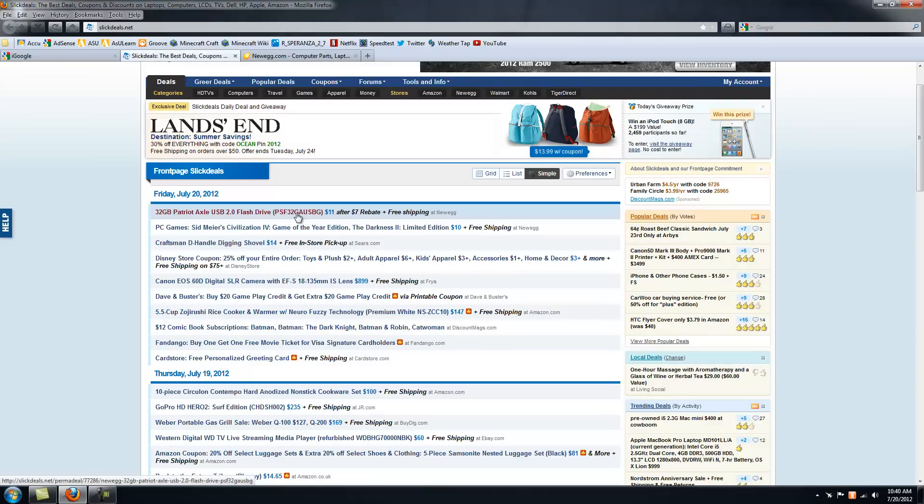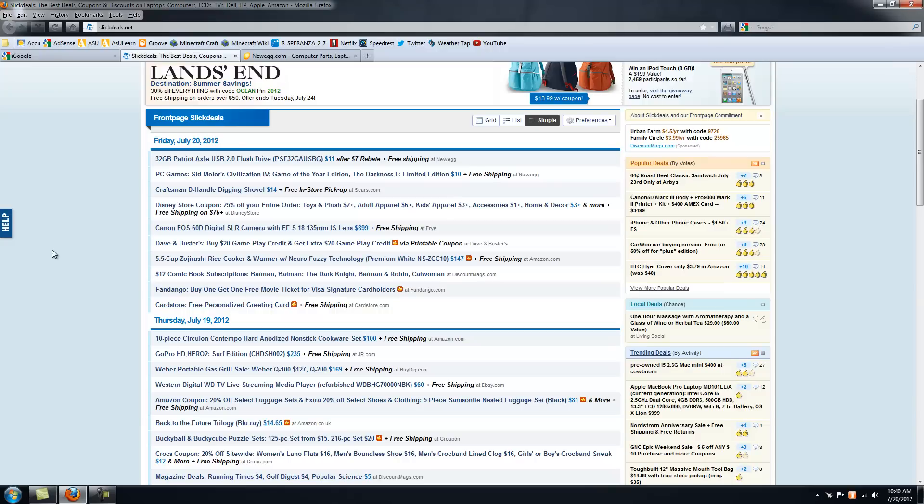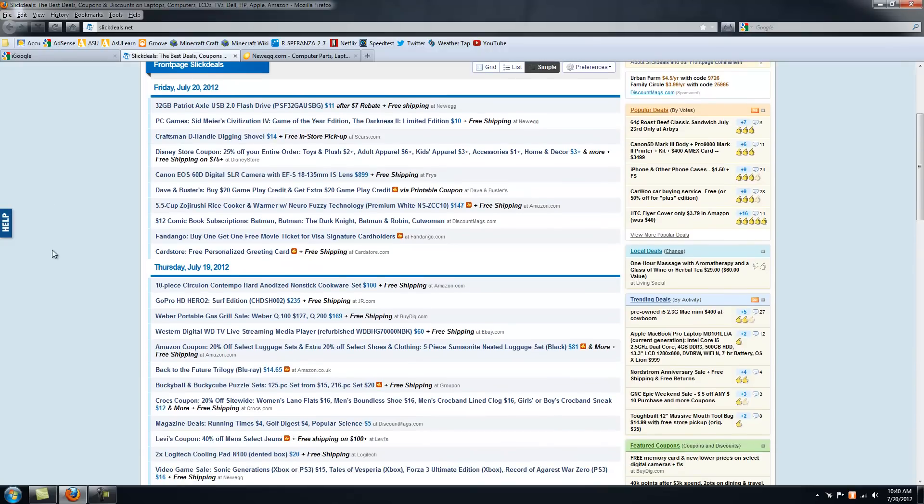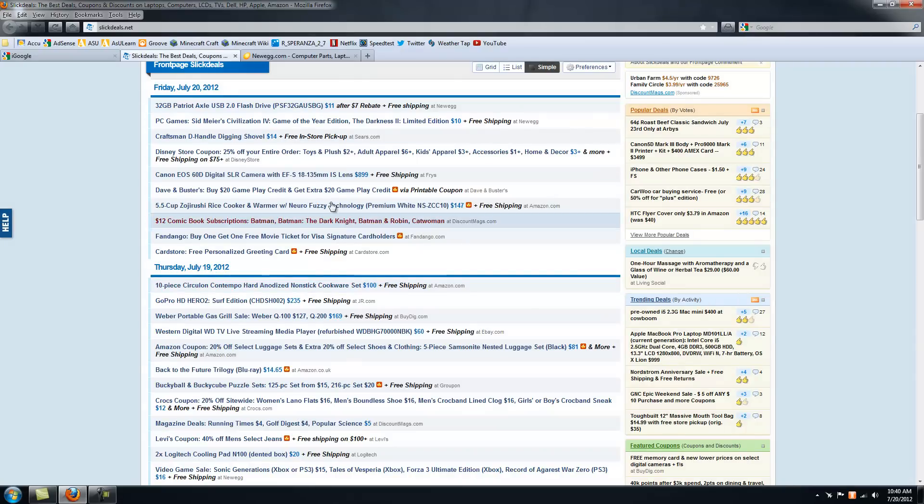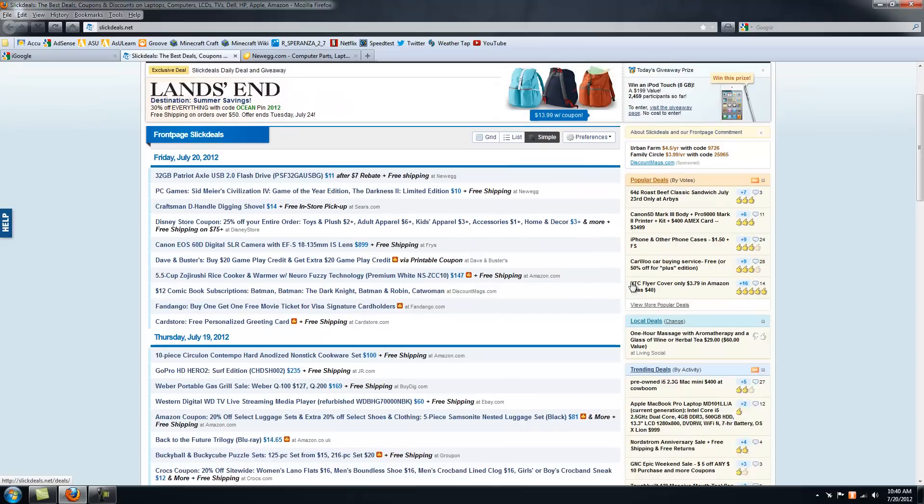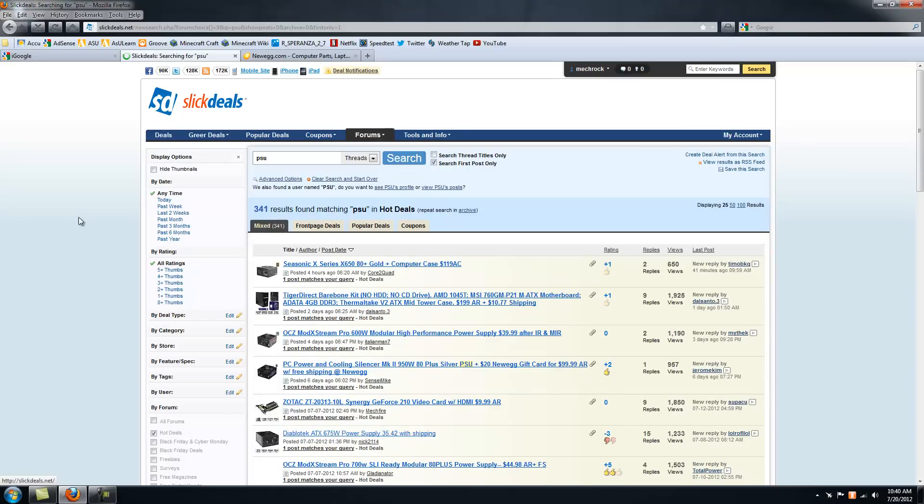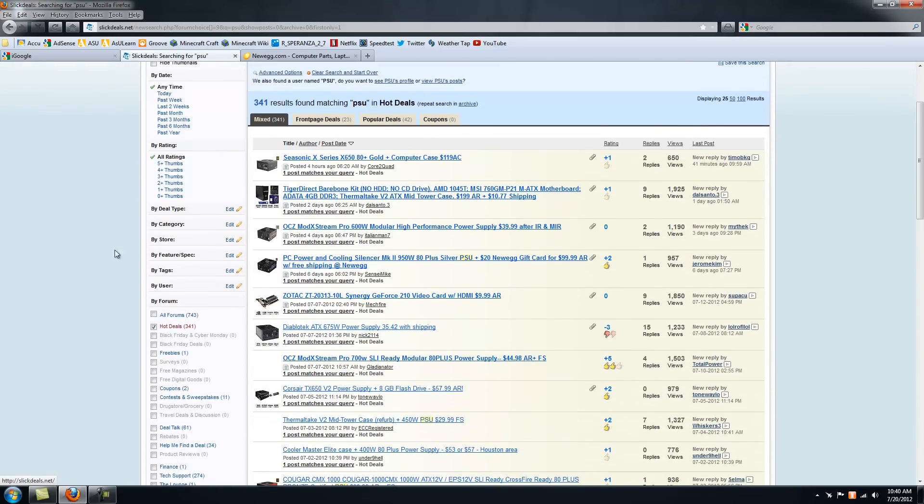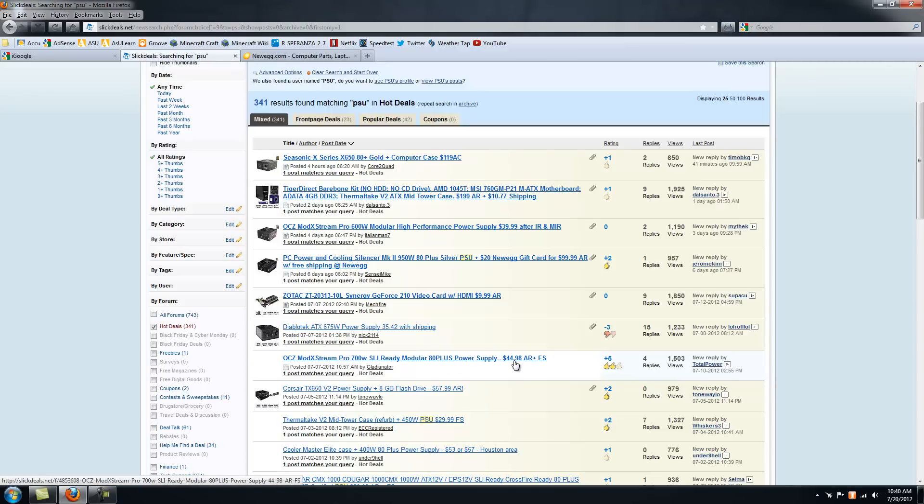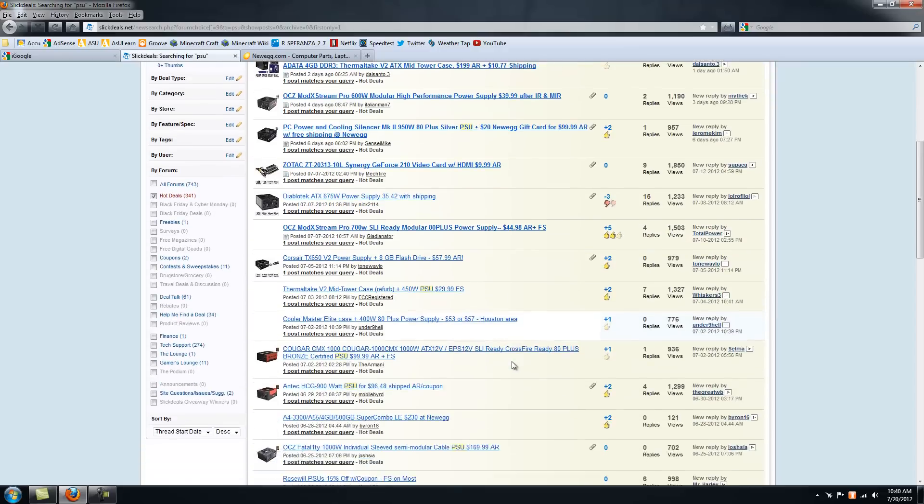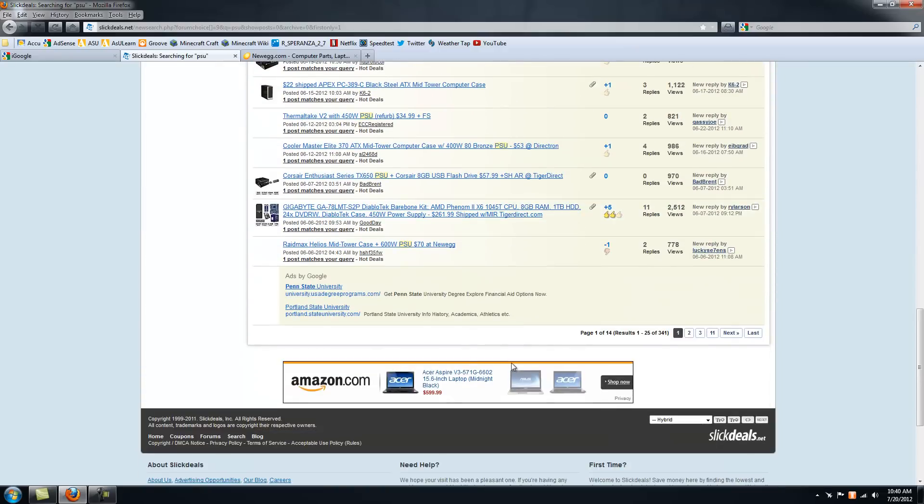The thing with deals is, if you see a really good deal, once you look long enough, you know what's a really good deal. If it's on the front page, it's probably a really good deal. Like a 32GB flash drive for $11, that's a really good deal. I don't really need a flash drive though. You also have to resist buying stuff you don't really need.